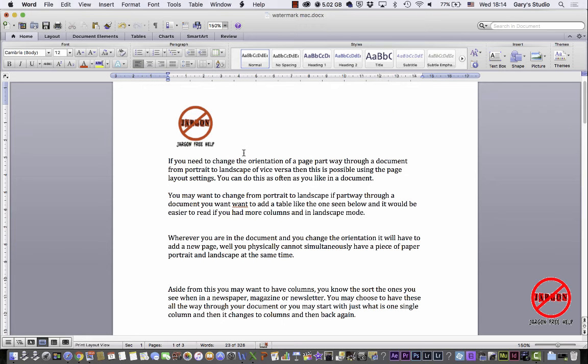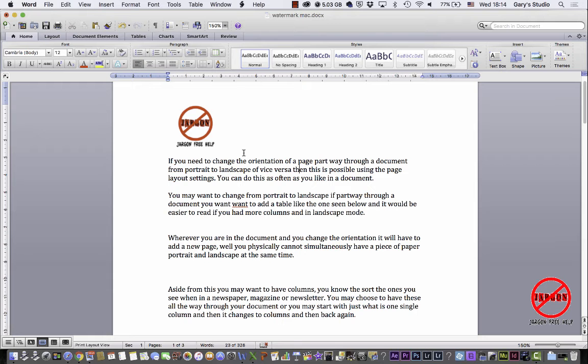So here I am using Word on a Mac and I want to put in a watermark, which could be some text or a picture or a logo. You've got it in the background, might say draft or confidential, something like that, or it could be your company logo.